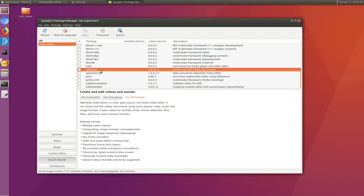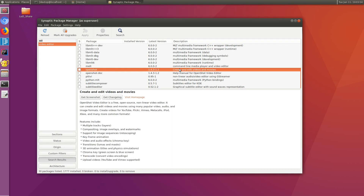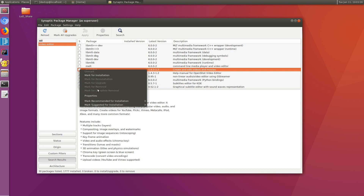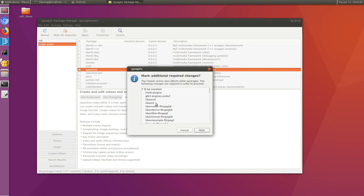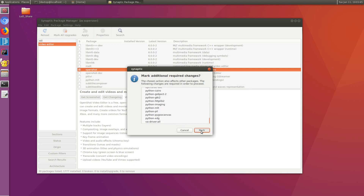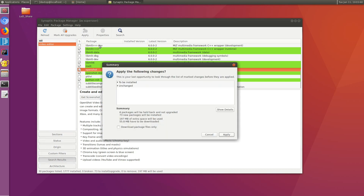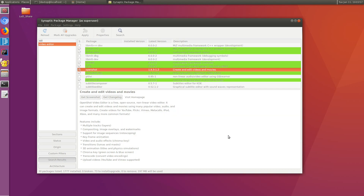Since we can't use KDENLive, we're going to use OpenShot video editing program for Linux. All I need to do is right-click, mark as installed. It's asking me to install all these dependencies and libraries. I'm going to mark all of them and apply. It's going to be a total of 155 megabytes of extra space — that's fine. Click apply.